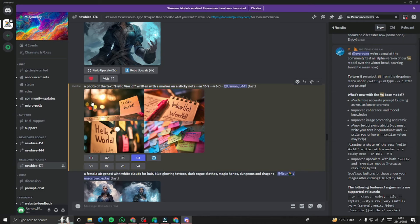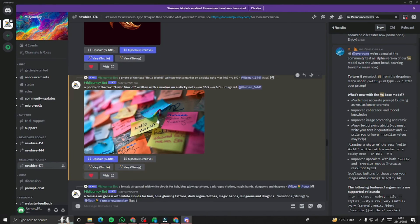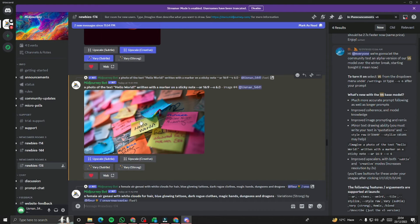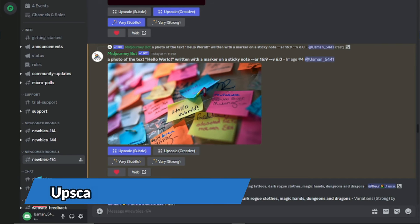Take a look — this is a photo of the text 'hello world' written with a marker on a sticky note. It's working absolutely perfectly. One variation did mess up the writing slightly, but since this is a beta version it will improve in the future. The rest look absolutely perfect. Remember to write the text you want rendered inside double quotation marks.